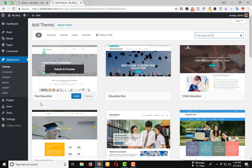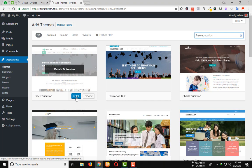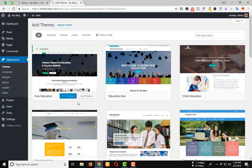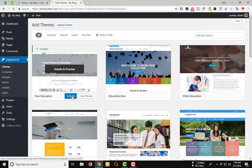Here is the theme. Click on install button and then activate it.